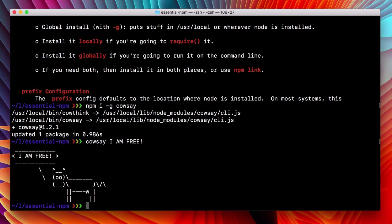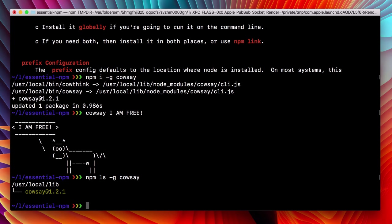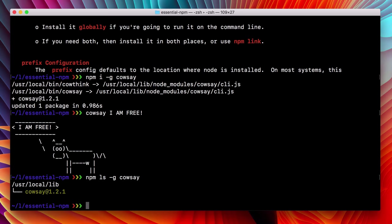Now, other commands respond to this g flag as well. So we can run npm ls global kousei, and see that it is installed globally.